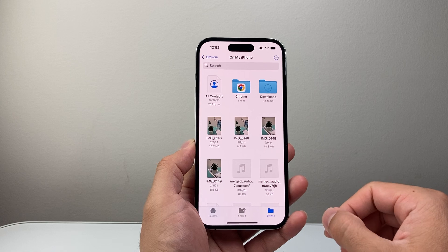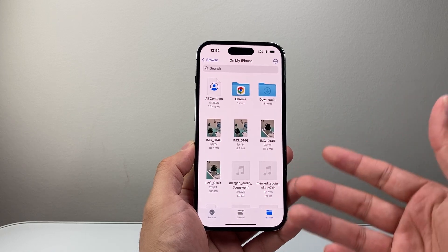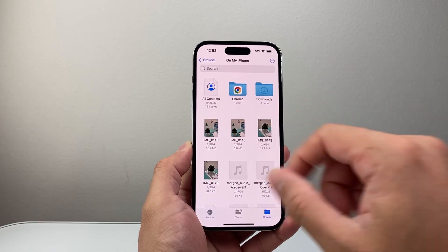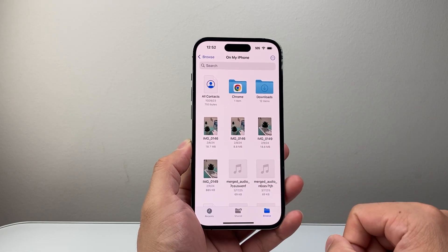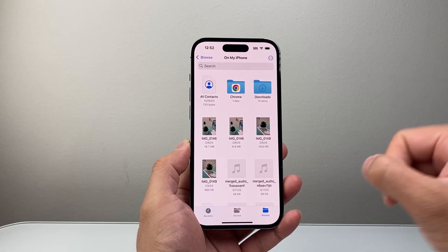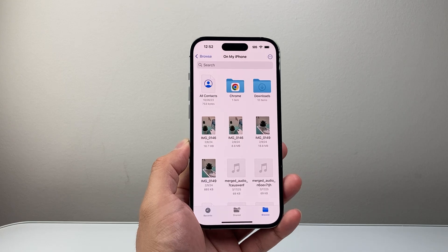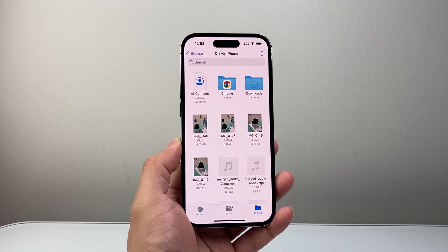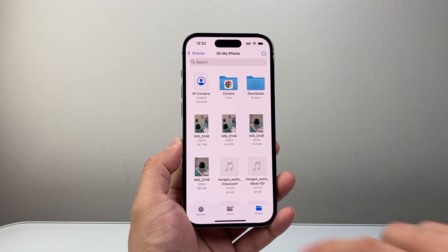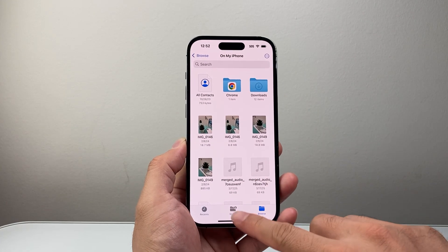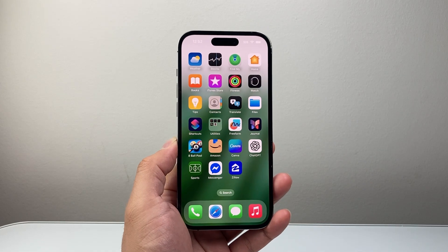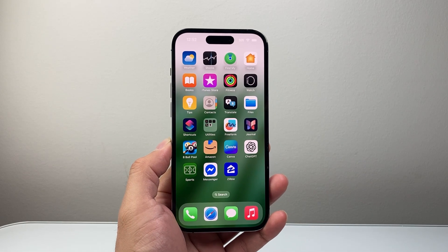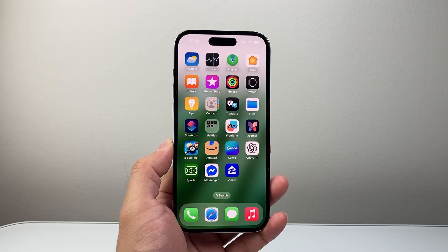Again, unless you saved it to Google Drive or some other folder. But that's how you can find your download folder for Chrome on your iPhone. I hope this video was helpful — if so, please consider hitting the like and subscribe button for more tips and tricks for your iPhone. We'll see you guys next time.